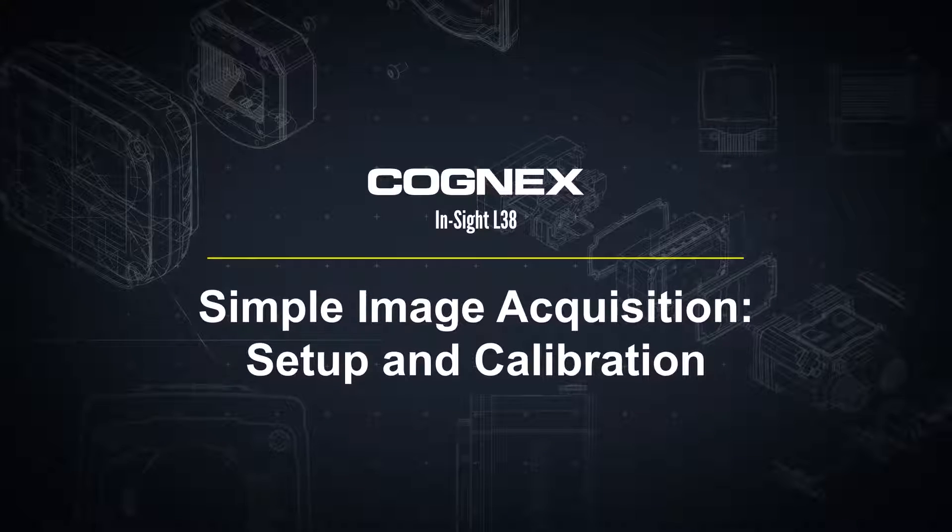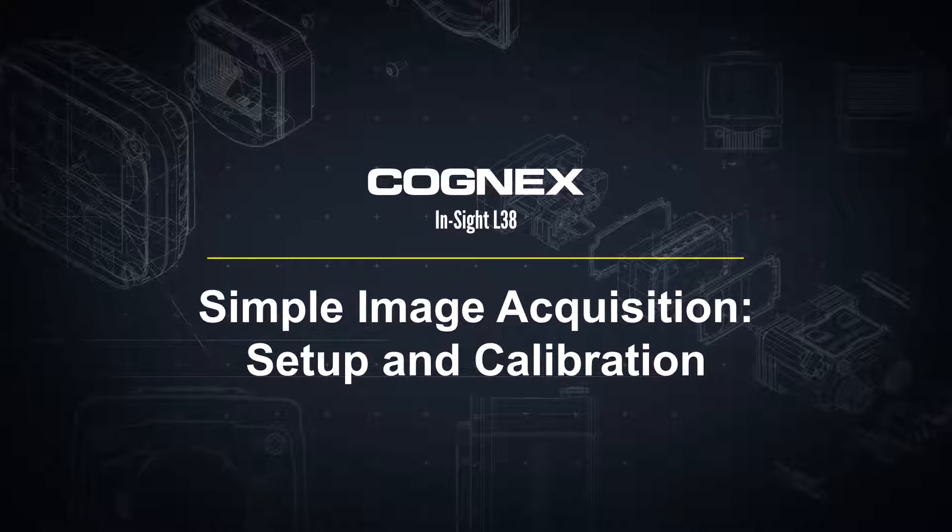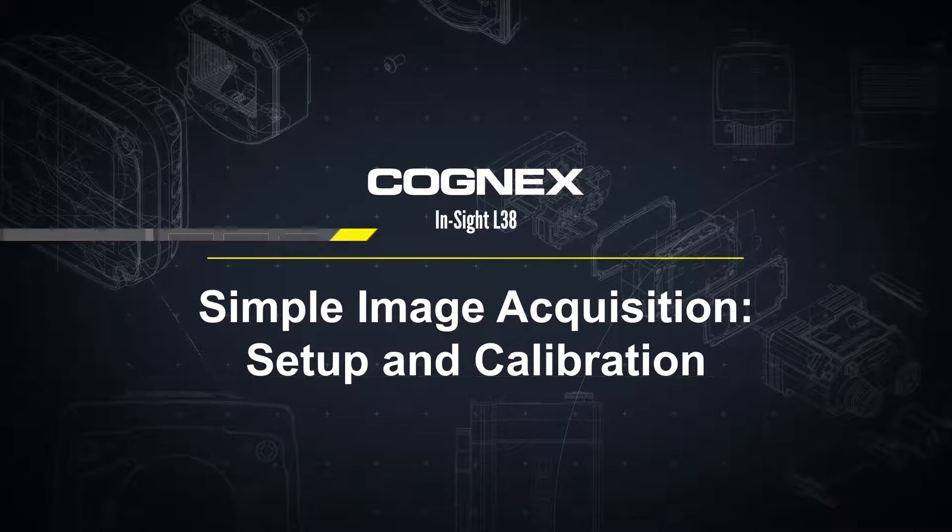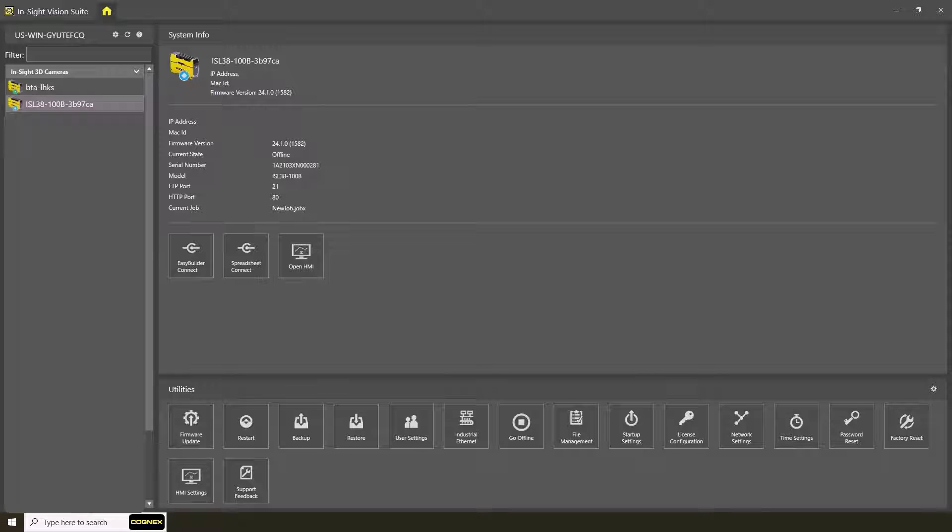Welcome. In this video, we will walk through the steps to set up the Insight L38 to acquire images in minimal steps. Before we begin, make sure the L38 device is powered on and Insight Vision Suite is open.